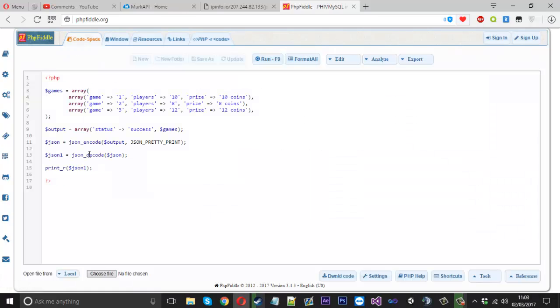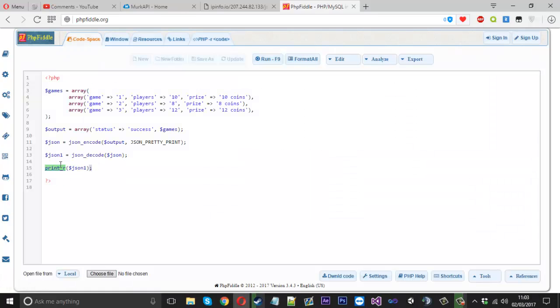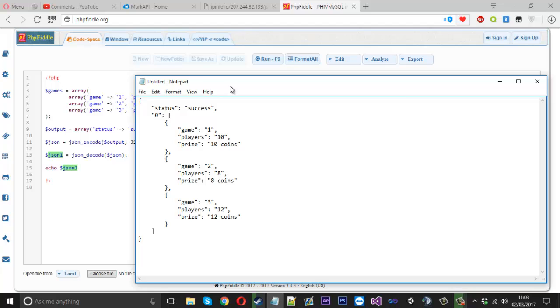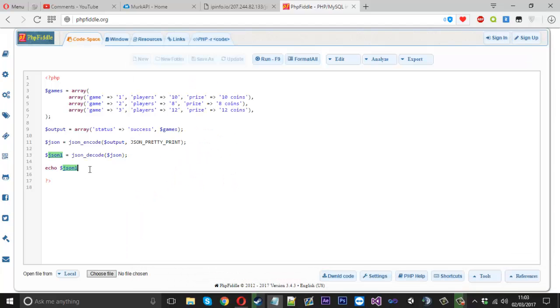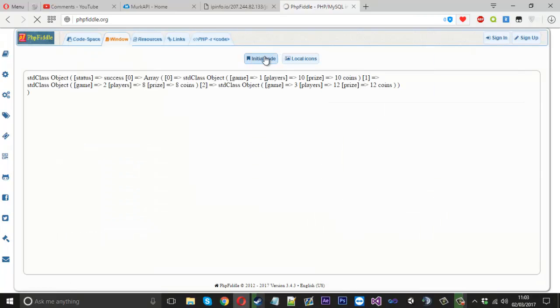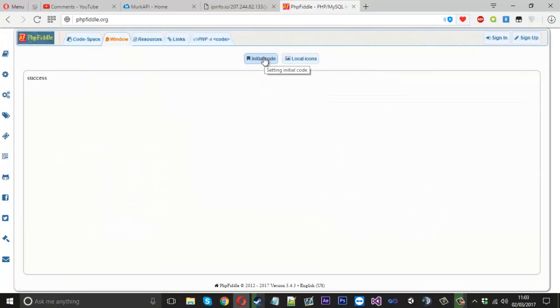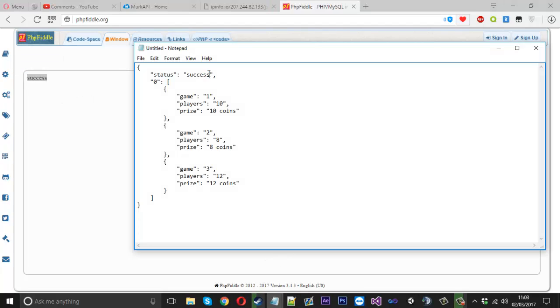But we don't want to use that. How we can access things within this is we can echo and we can use the JSON one thing we got here. Well, it depends what we want to get actually. So we can have a look. If we just want to take the status, we can use status just like that. And if I was to run that, we should just see success because that's all that's in status.